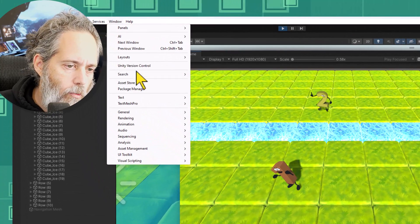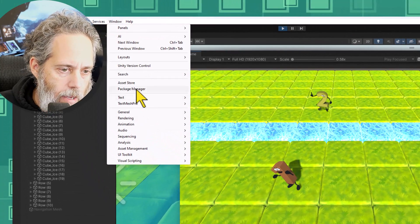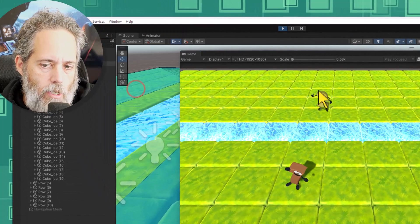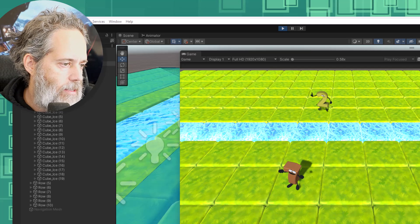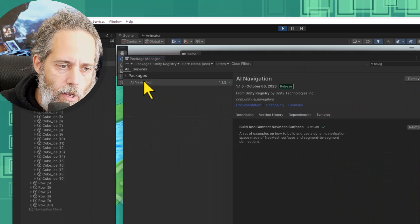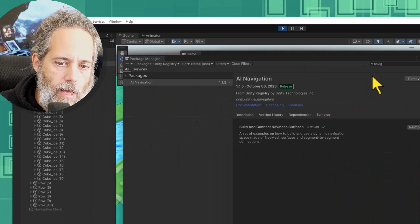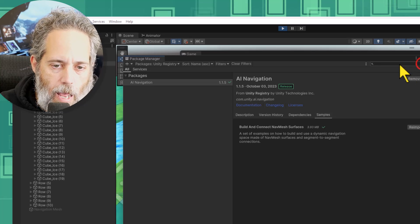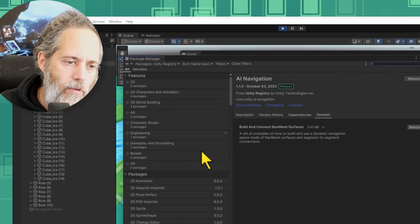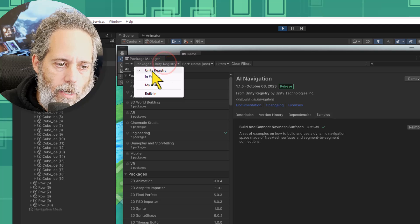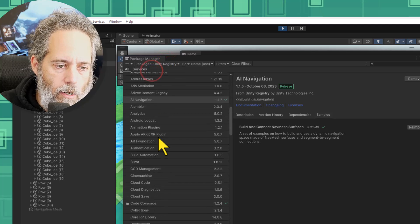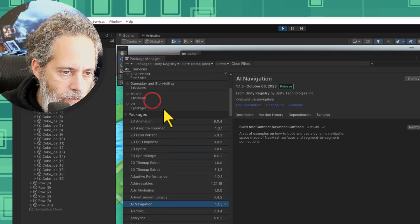That's under window and then package manager and then you'll see let's see if I grab my window right here there's an AI navigation package. I've searched for navi so it popped up but if you don't search and you just pick unity registry here you should be able to find AI navigation.